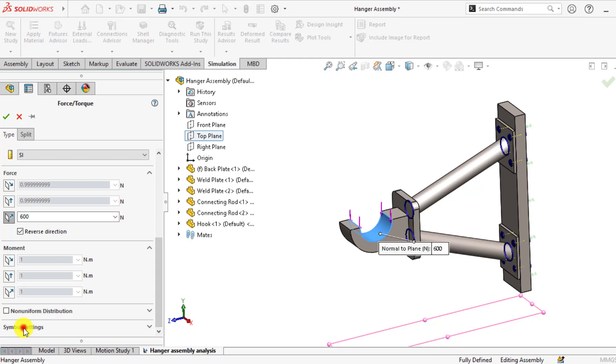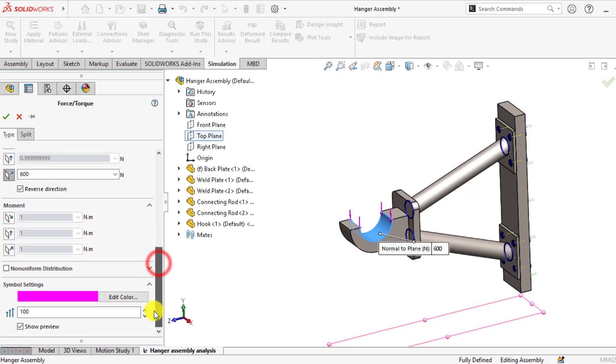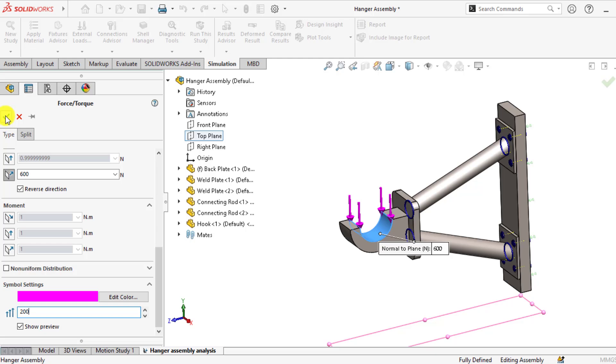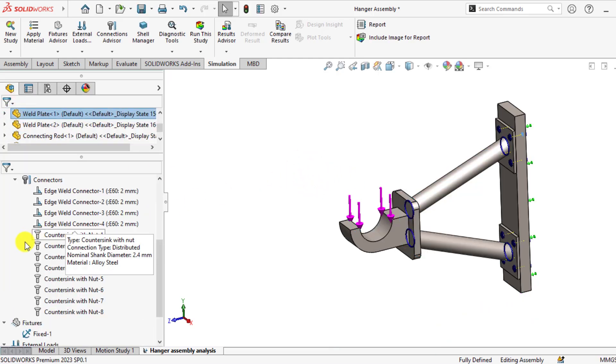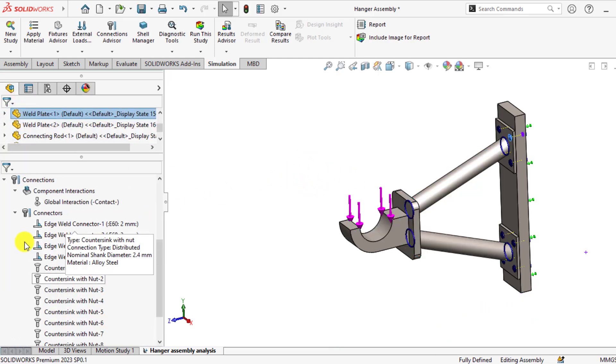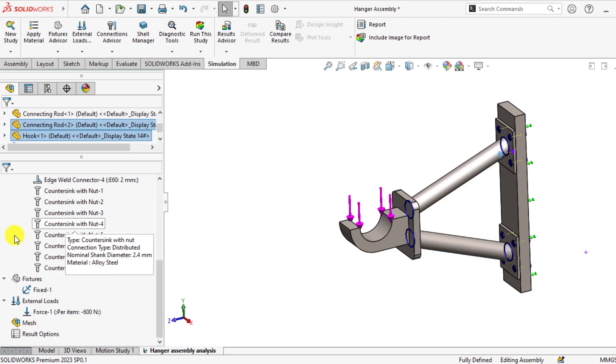From symbol settings you can increase the size of this load symbol.